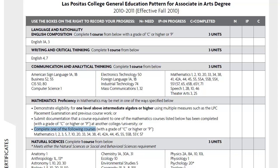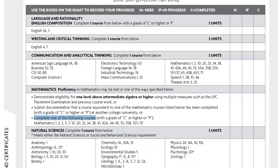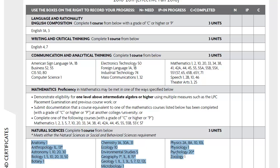For Natural Science, you will take one course from any one of these three columns that's at least three units. You can take a course with a lab, but only a lecture course of three units is required at a minimum.